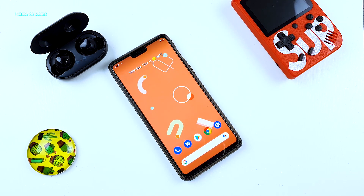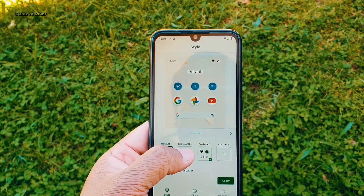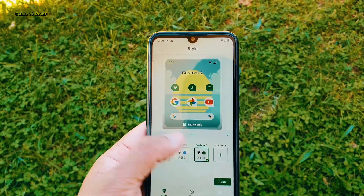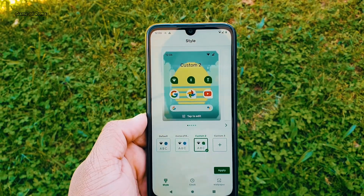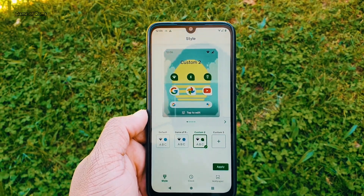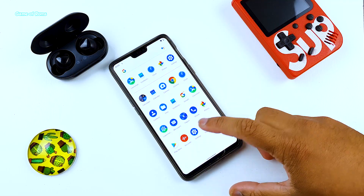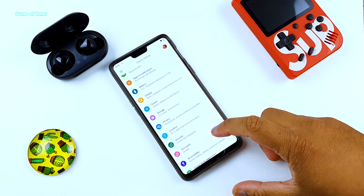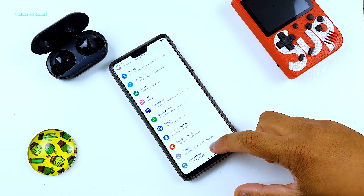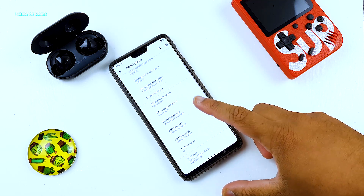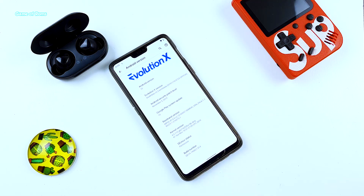Hey guys, Nash here. So recently I found out this amazing ROM called Evolution X and I installed it on my Redmi Note 7 Pro first, and then I installed it on my OnePlus 6. On both phones, I was really surprised with the performance of this ROM.